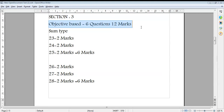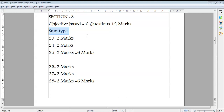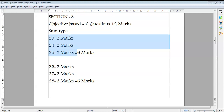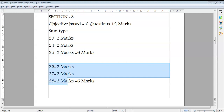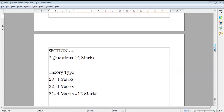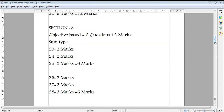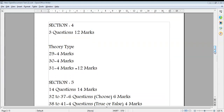Section 3 is objective-based with 6 questions worth 12 marks, and there is no internal choice — you must answer every question. One sum-type question contains sub-questions 23, 24, and 25, each carrying 2 marks for a total of 6 marks. Another question contains sub-questions 26, 27, and 28, each carrying 2 marks for another 6 marks. Section 3 is compulsory and worth 12 marks.